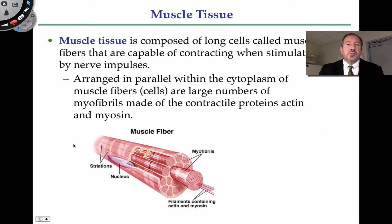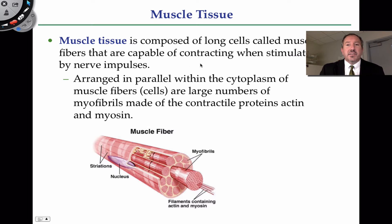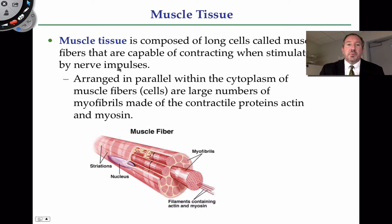One of the cool things about muscle tissue — and perhaps we'll have another podcast on this exclusively — is how muscle cells contract. That's one of the major characteristics of muscle tissue: it's able to shorten. Nerve impulses cause that, and it's really neat how nerves interact with other tissue. So nerves will cause muscles to contract.